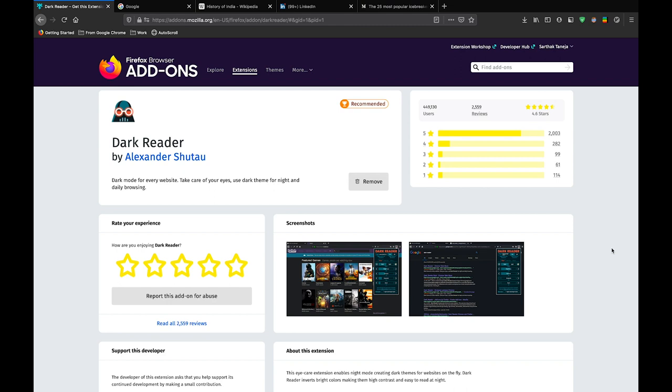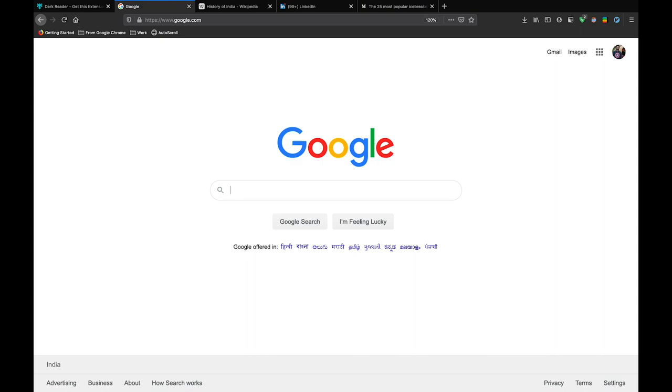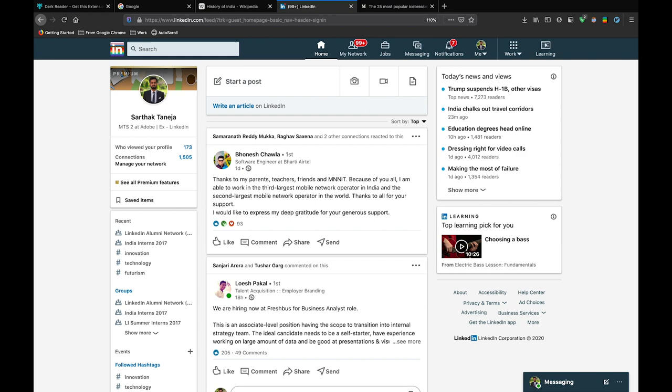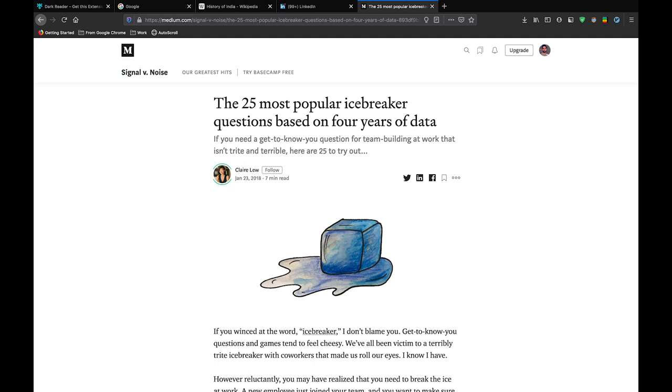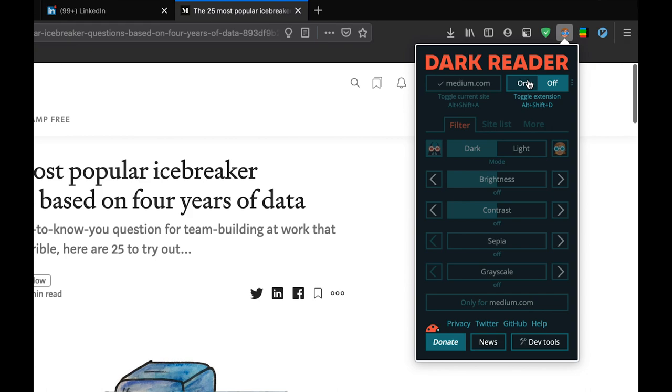So let me show you how Dark Reader works. Let me start with Google - you can see that the Google search currently does not support dark mode. Even Wikipedia does not support dark mode. The popular site LinkedIn also does not support dark mode right now and even the site Medium does not support dark mode. Let me start with enabling Dark Reader.